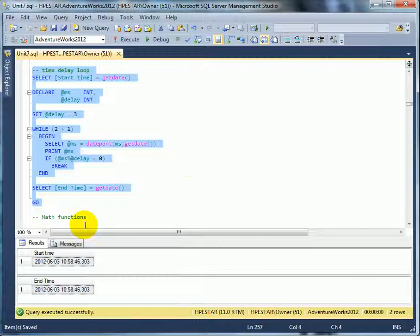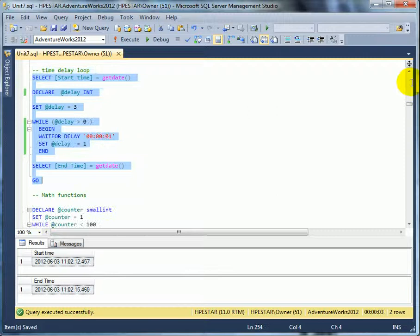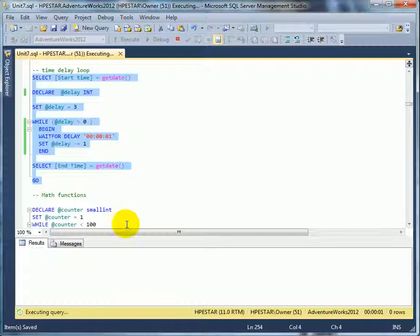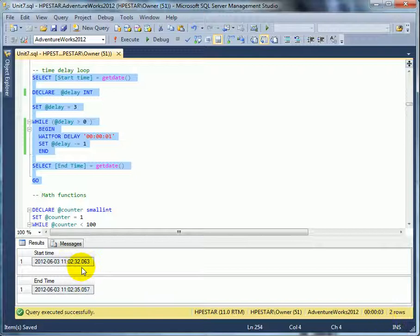This is the improved version. We are using WAITFOR DELAY one second and we are looping three times. So let's execute it and we see that the execution took three seconds and we can see the start time and the end time. The difference is three seconds.